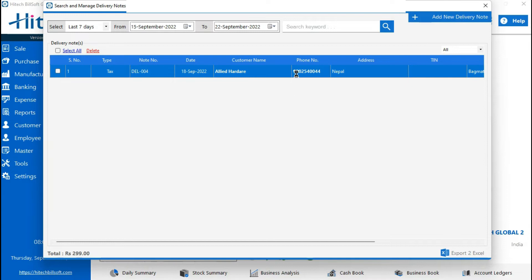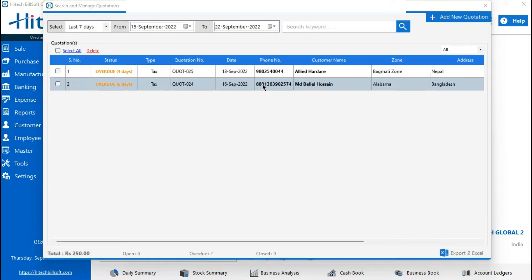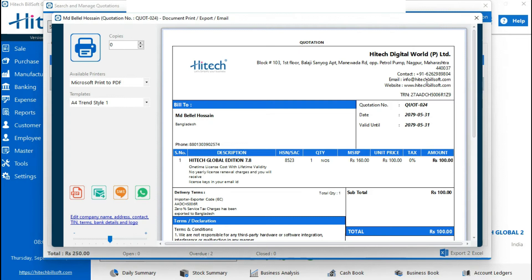Here in the delivery note, the shipping date — you can see the Nepali format. You can also see the Quotation; it also shows the Nepali date, and it is also printed in the Quotation.